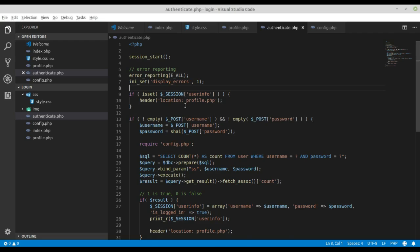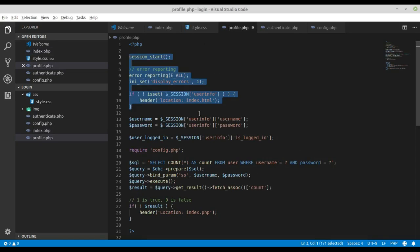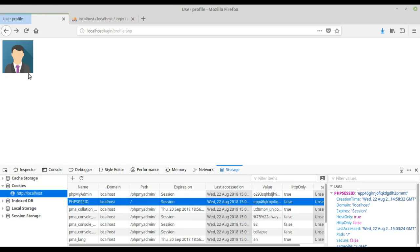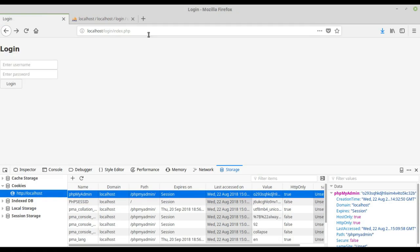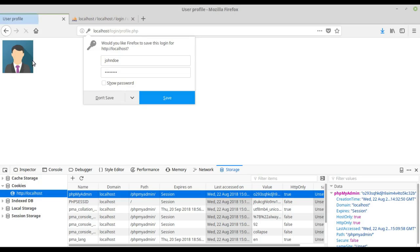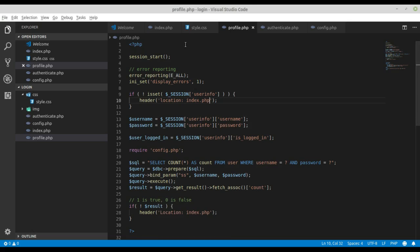We need to make some changes - inside index.php redirect to profile.php, and inside profile we check index.php. Reload and we are on the profile page. When I reload, we are still on the profile page. If I delete the session and reload, we are on index.php. Enter username and password and we are on the profile page. If I go to the index page, it redirects to the profile page - this code is working.